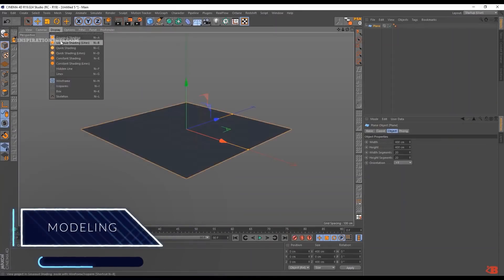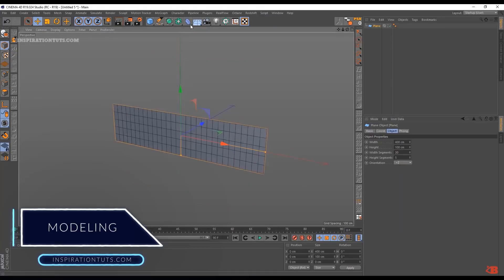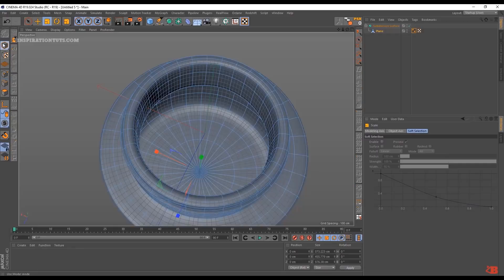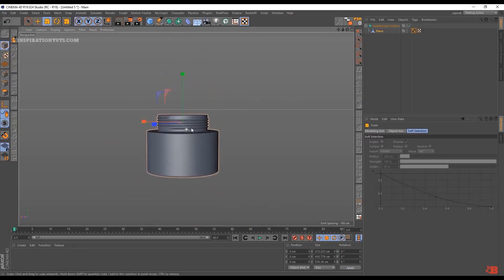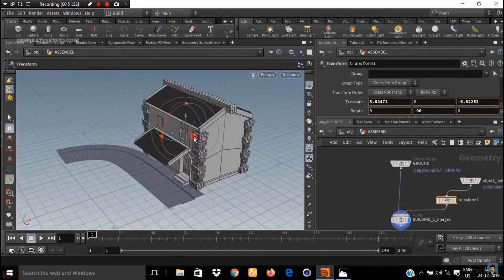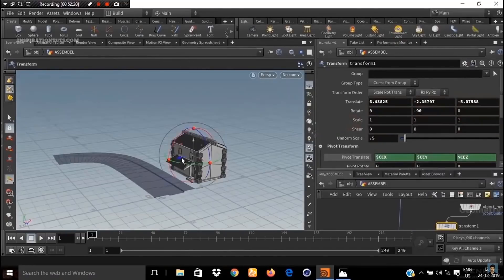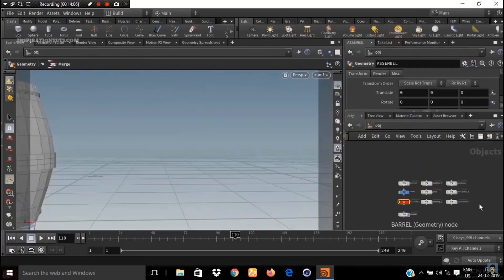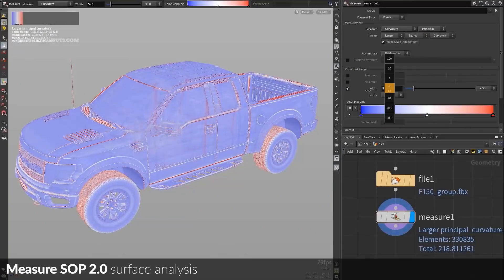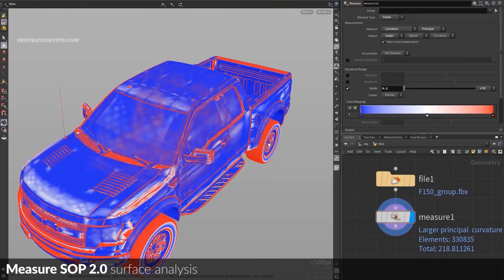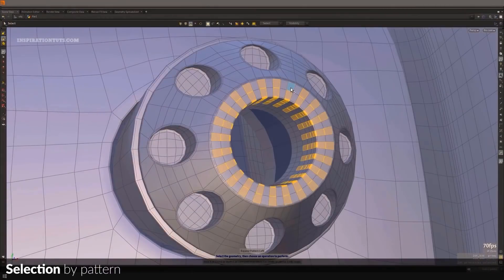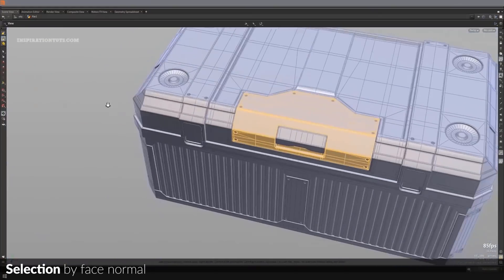Modeling. In terms of modeling, Cinema 4D is easy to use and very straightforward, with a traditional modeling interface. The user can model using primitives, points, edges and polygons, and there are also deformers and generators. Houdini is also good for modeling but not as straightforward — it is highly procedural and allows rapid creation of complex objects based on geometric shapes. Many artists don't use Houdini as a primary modeling program, but it is powerful for large-scale environments. For modeling, both are great and suited to different purposes.